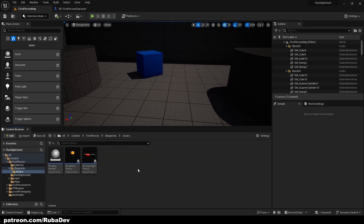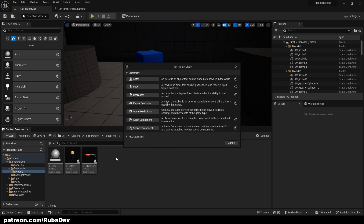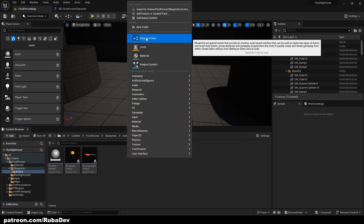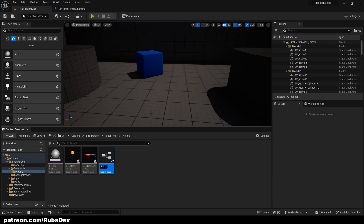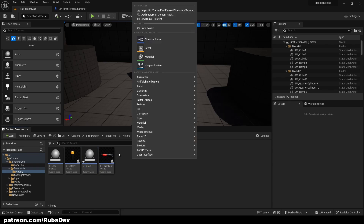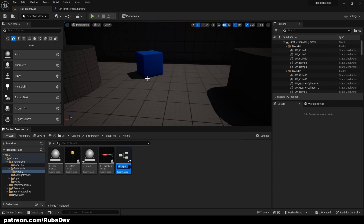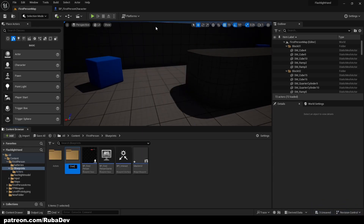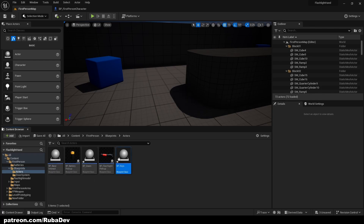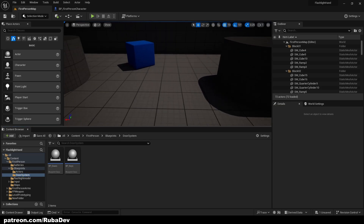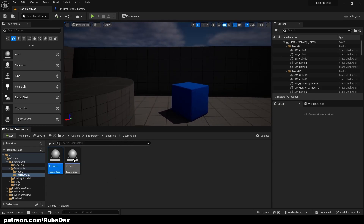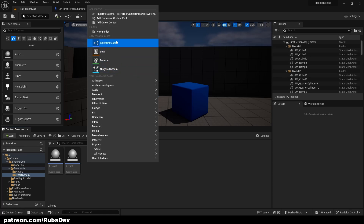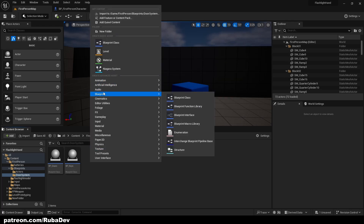For this case I don't have BPDoors, so I will go to my Blueprint class, select Actor and call it BPDoors. I'm also going to create BPKeys. I can move everything to a door system folder. We have actors, doors and keys. Then we can go to Blueprint and create an interface.